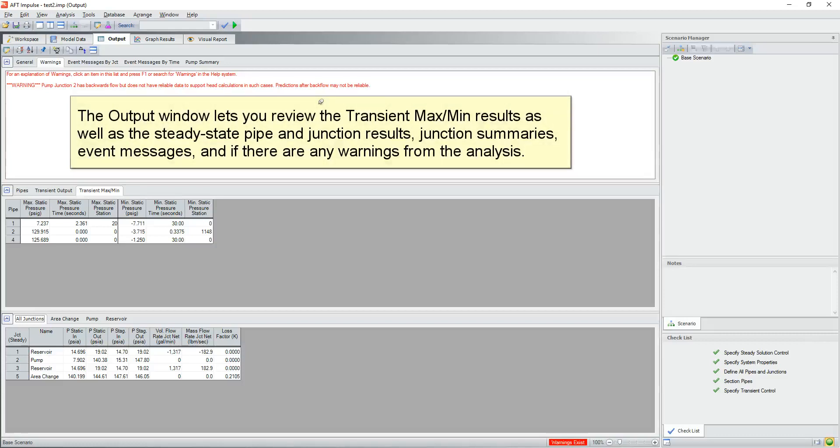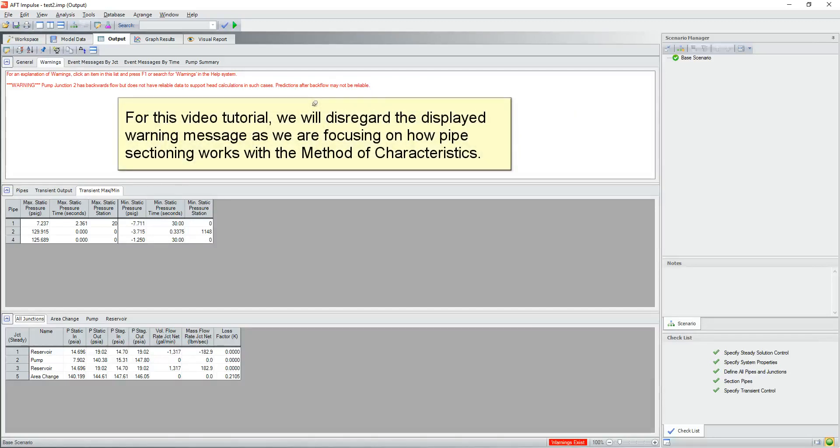The output window lets you review the transient max min results as well as the steady state pipe and junction results, junction summaries, event messages, and if there are any warnings from the analysis. For this video tutorial, we will disregard the displayed warning message as we are focusing on how pipe sectioning works with the method of characteristics.